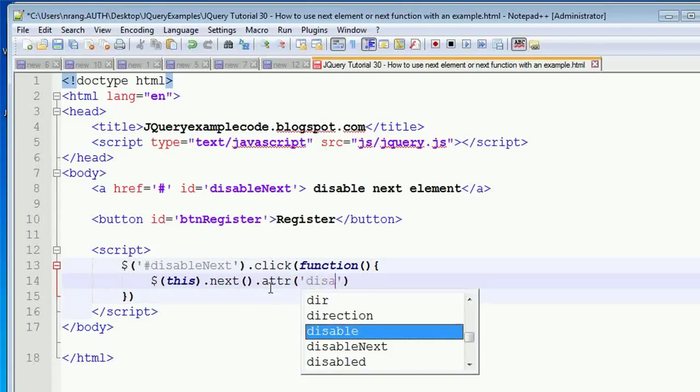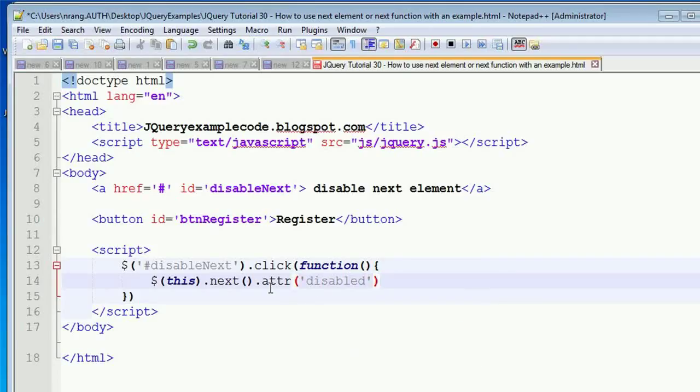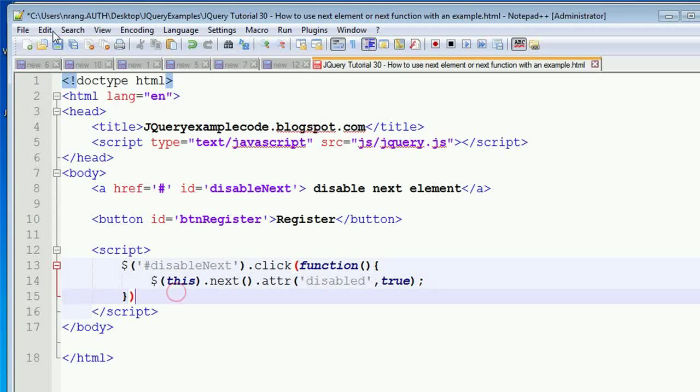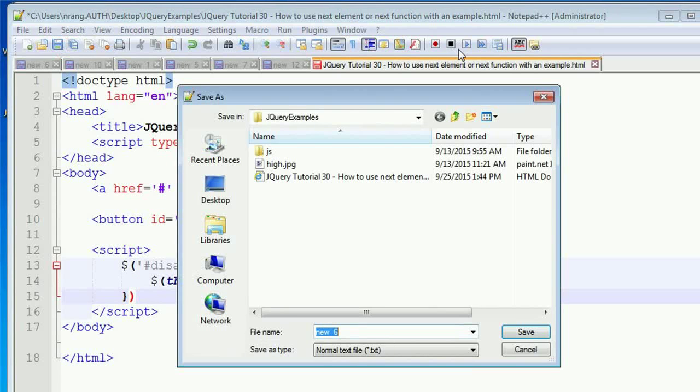Disabled, true. Now, what we can see is whenever you're going to use this...